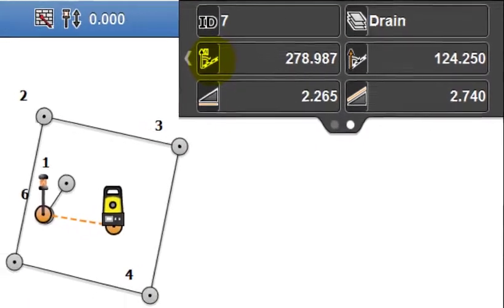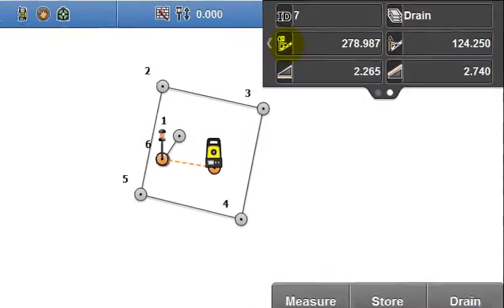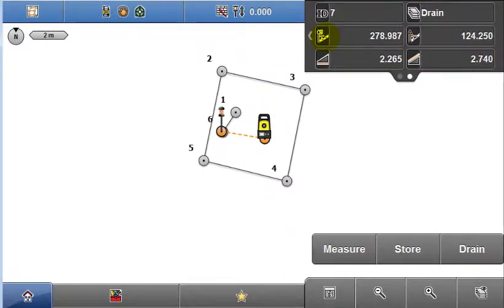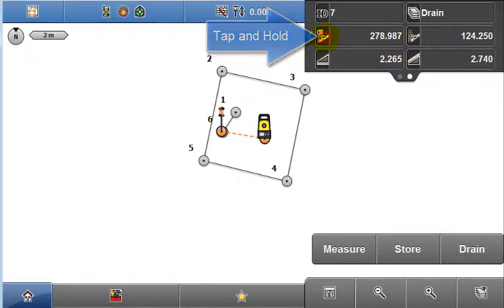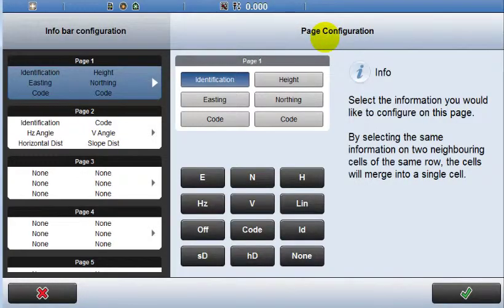The content of the info panel is configurable. Define exactly what the info panel shows and also how it distributes it, using the info panel configuration screen. Access this by tapping and holding in the info panel.